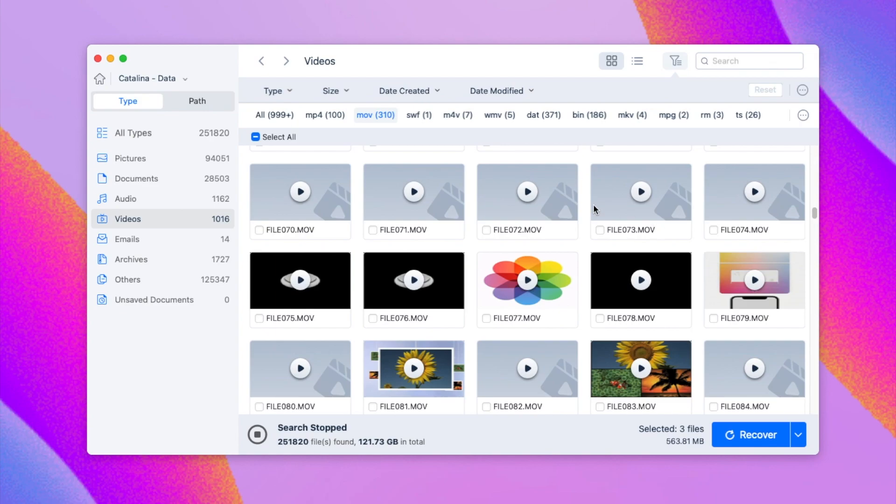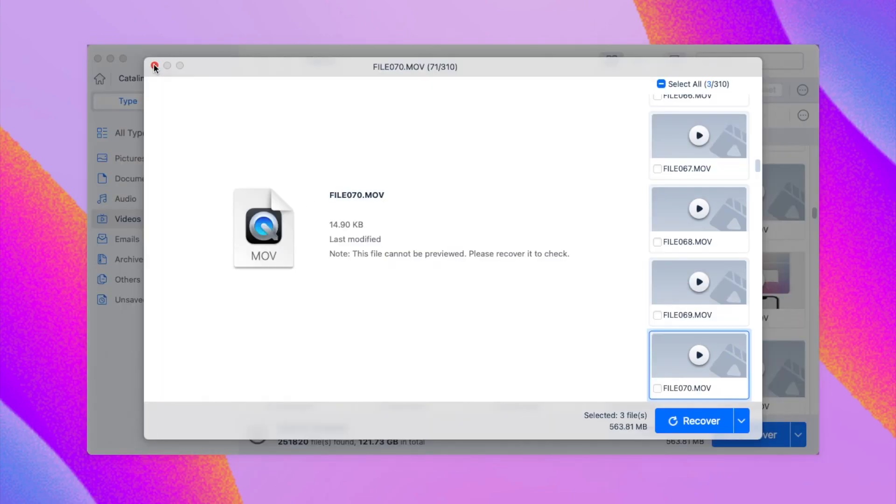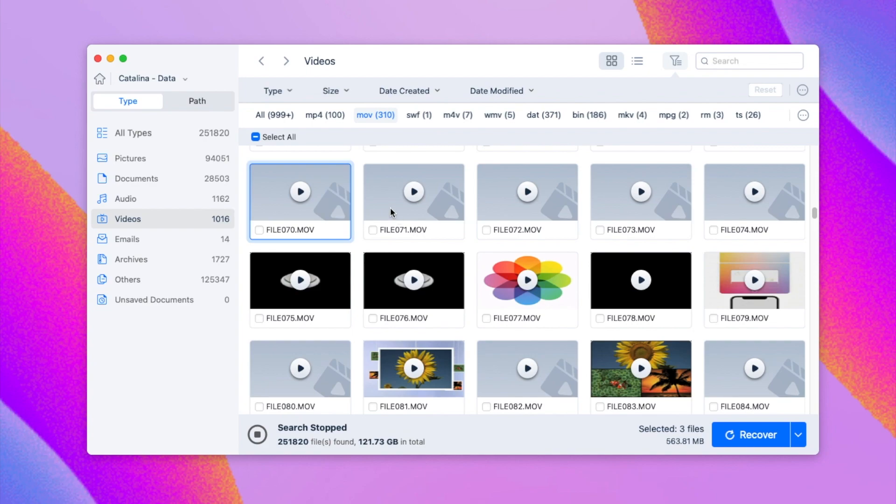You may have also noticed there are some recordings that you failed to preview, they may get corrupted. In this case, recover them first.